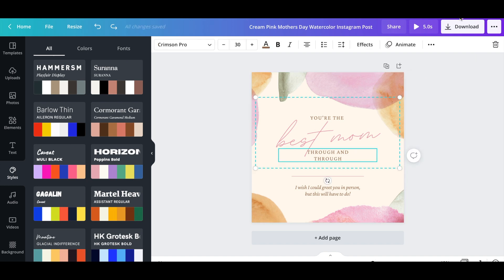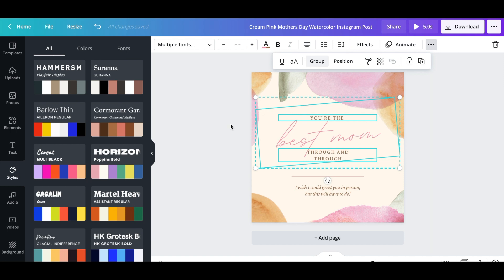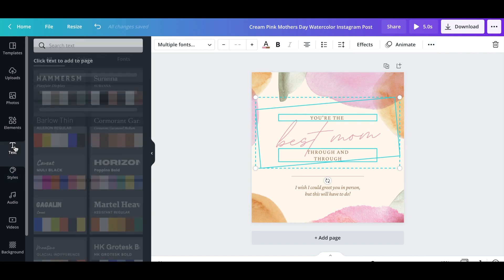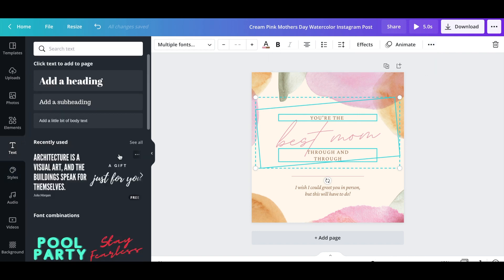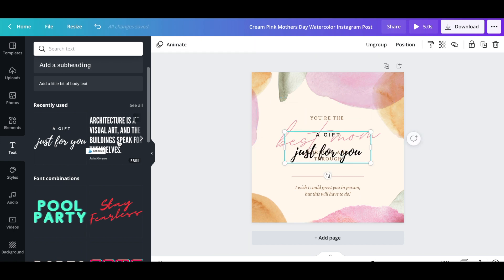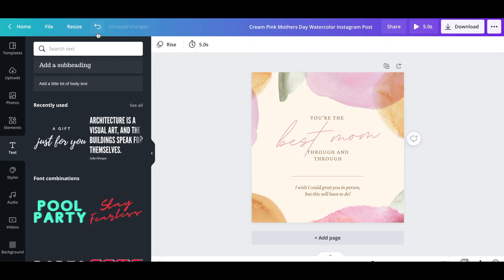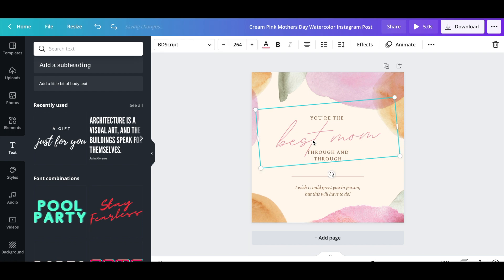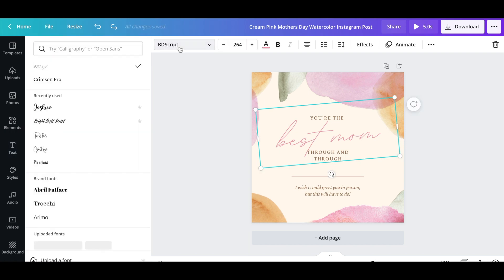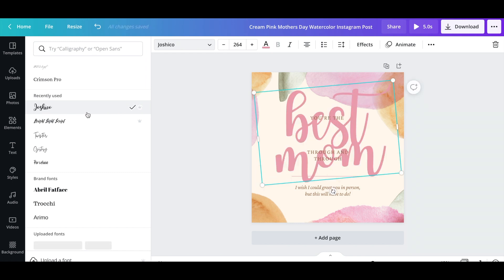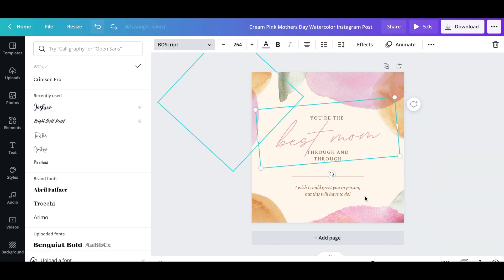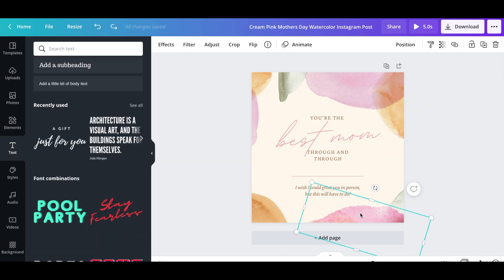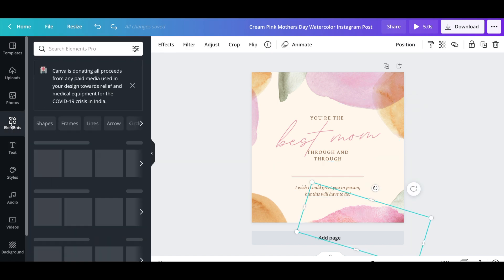These elements were grouped together, so we're going to go up here and hit ungroup so that we can change each element or text box individually. I'm going to go to text, and you can select combinations they've already put together if you want to change the whole look, or select one text box and change the font. I'm going to change this one to a Canva Pro text called Joshiko — it's really big, but as you can see it's versatile, and you can pretty much do anything with this design program.